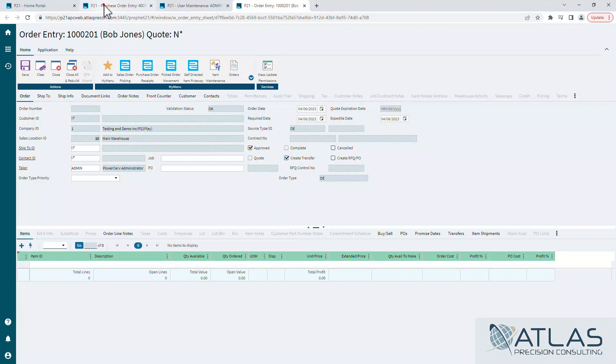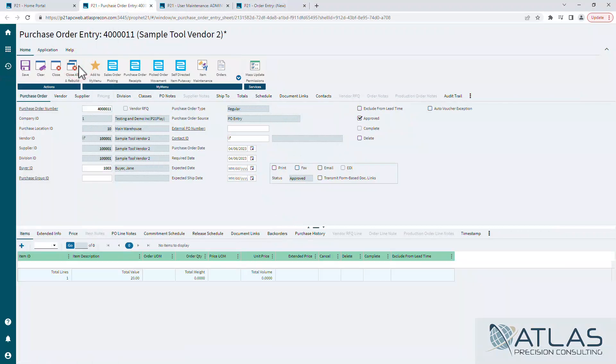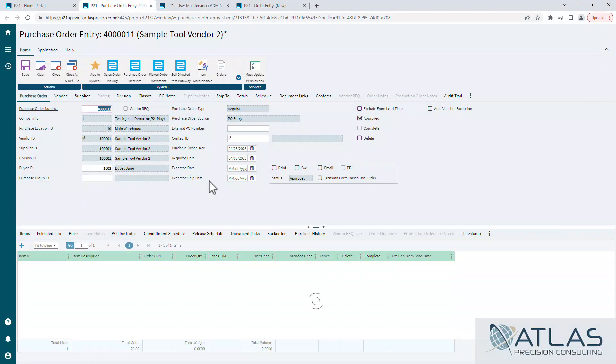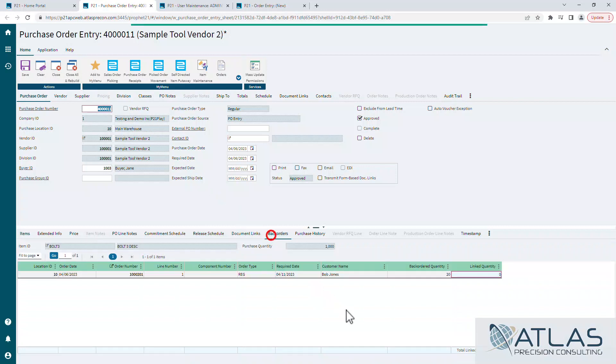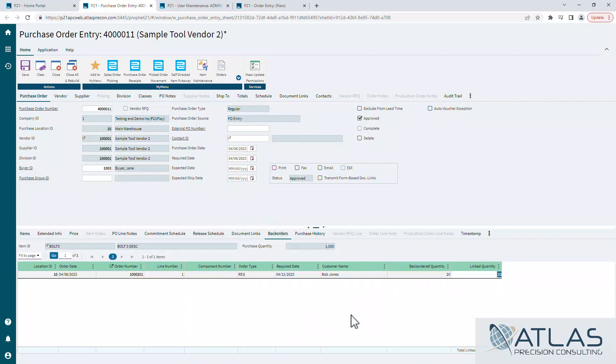And just to show you that now, if we come in here and reload this PO and go to the back orders tab, we will see that 20 linked in there.